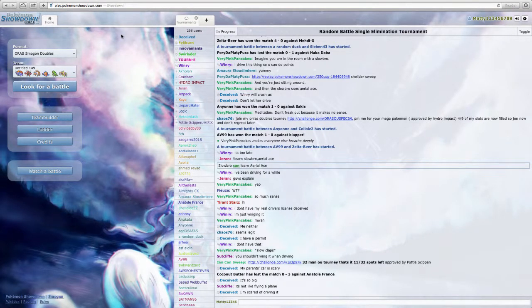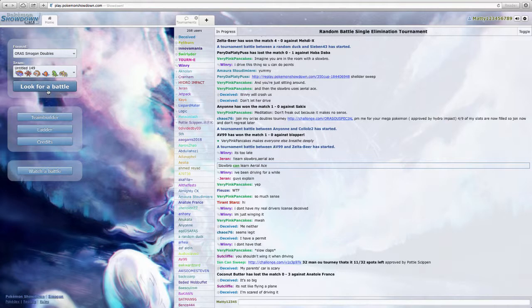What's up my Ninja Warriors? This is NinjaWarrior21 here, and I am bringing you a Pokemon ORAS Smogon Doubles Battle.